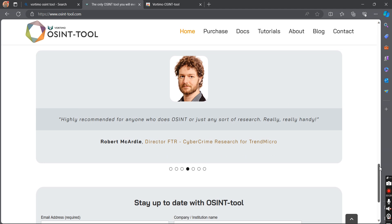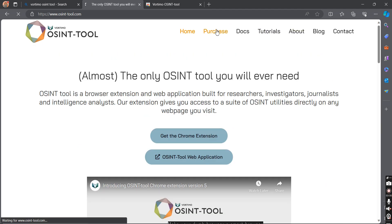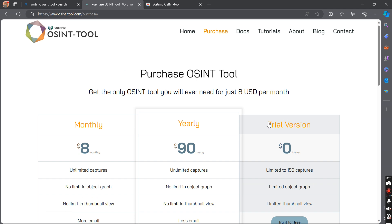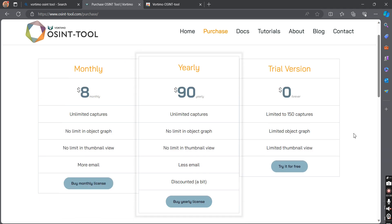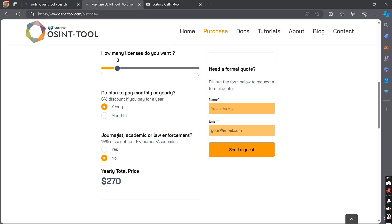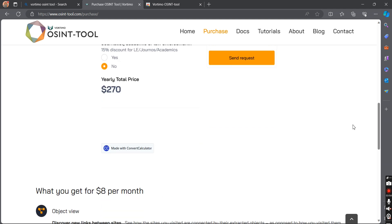Now let's look at the pricing of this tool. Just click on 'Purchase' and you can see the pricing options. I believe the trial version is enough for beginners, and later on, if you feel the tool is really useful and want the paid version, you can go for it — otherwise I suggest trying the free version only. It also offers discounts to students and journalists, so you can check those out here.